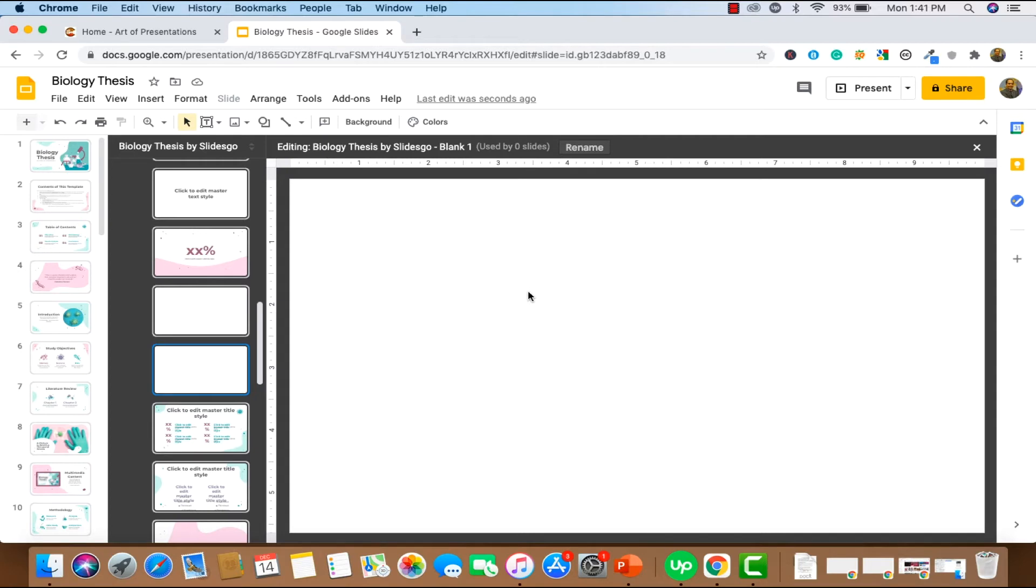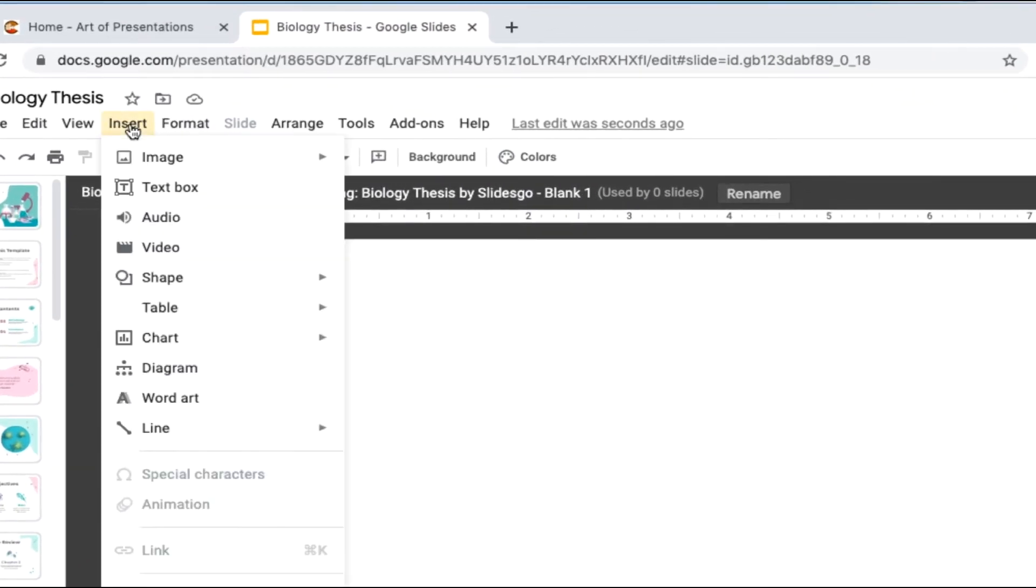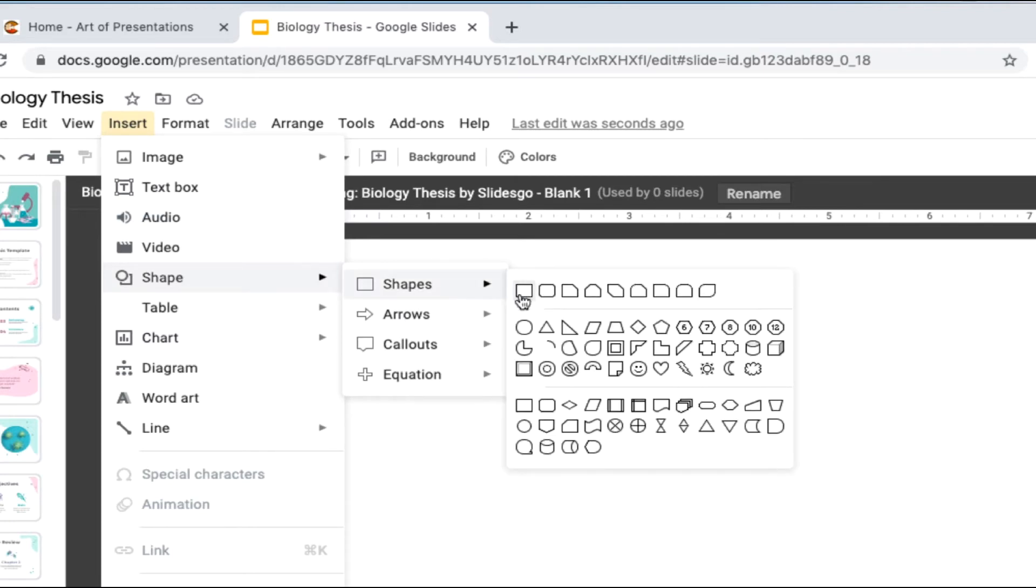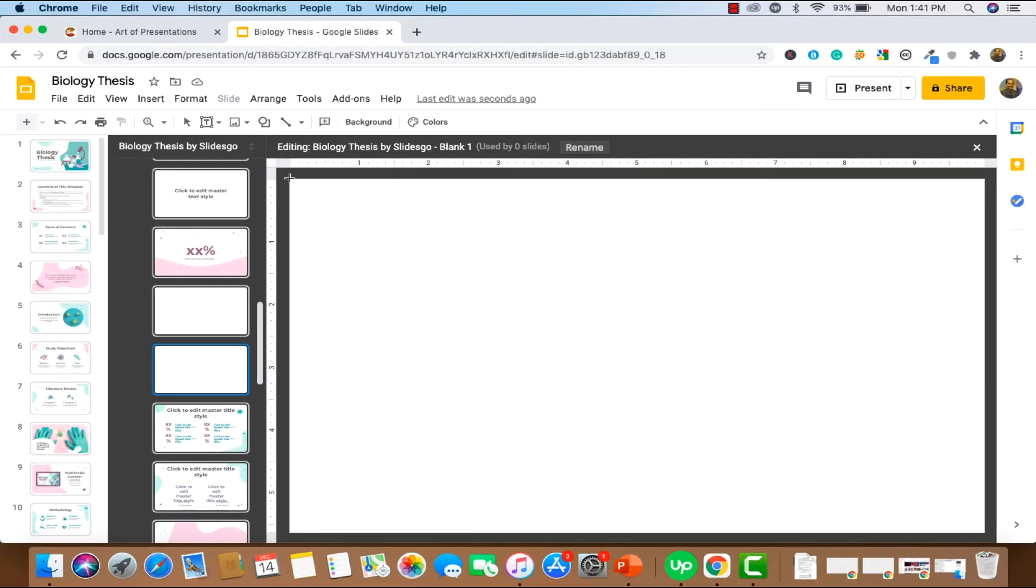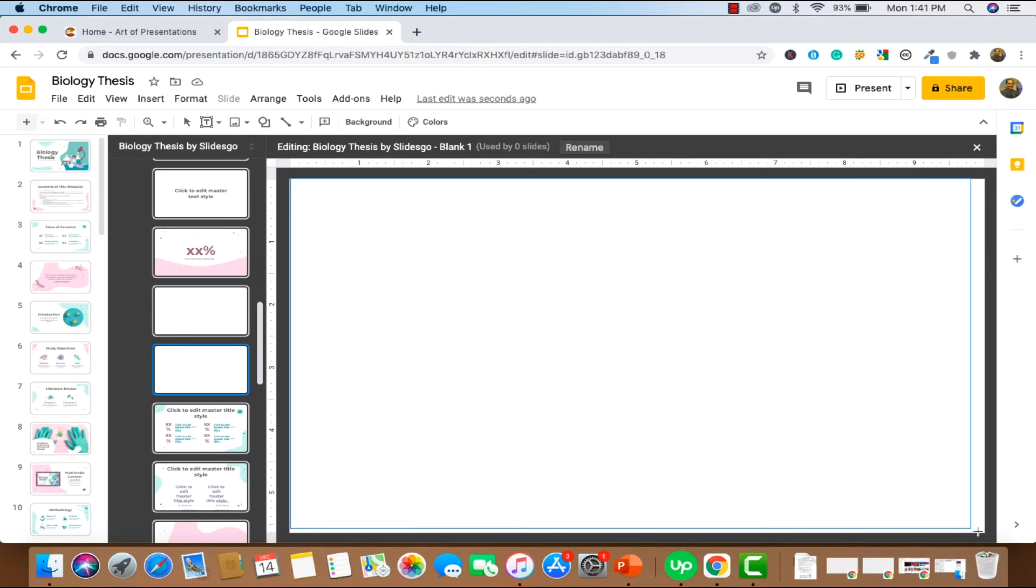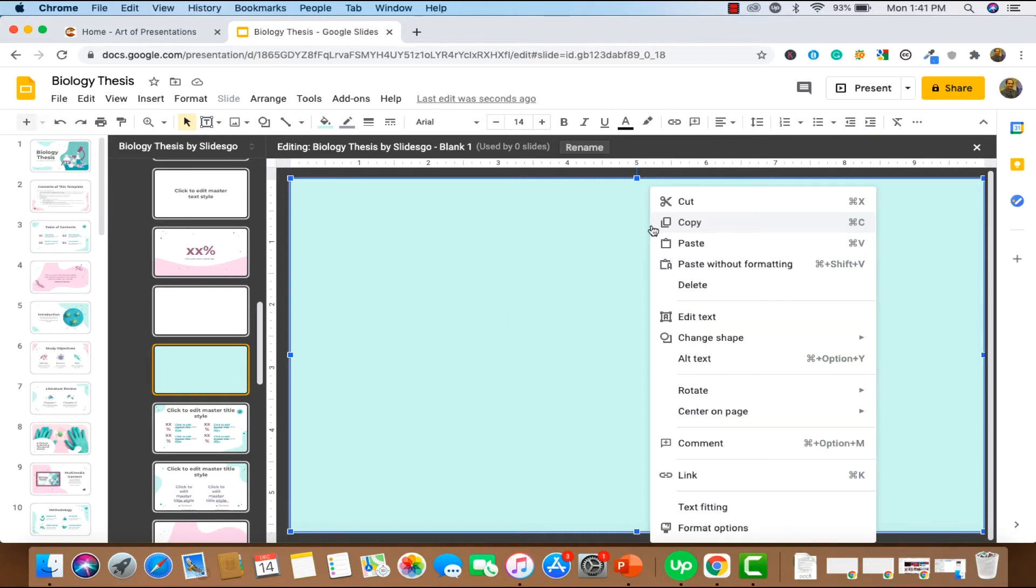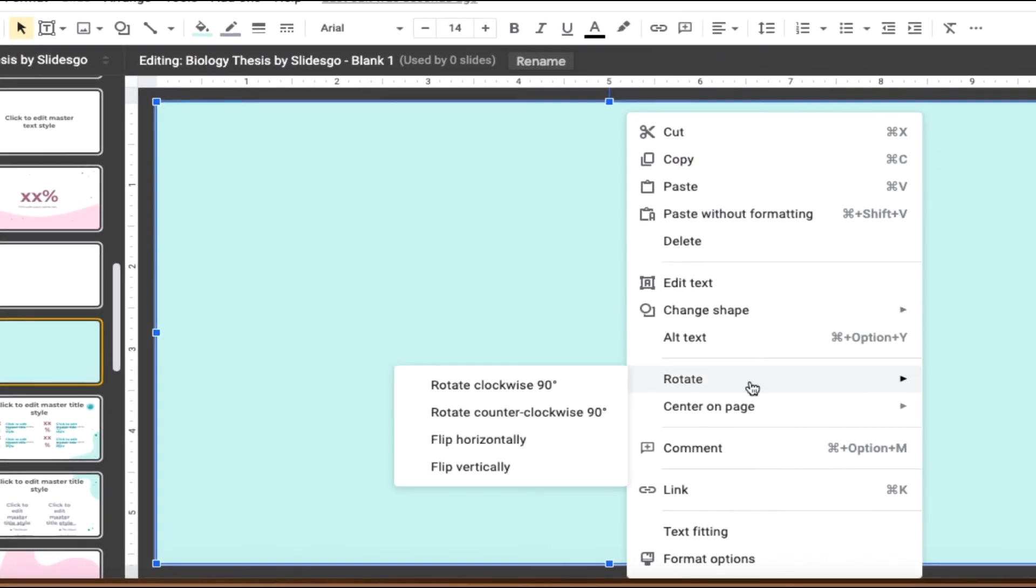And on this slide, we're going to insert a rectangle. So you're going to go to Insert and Shapes. From shapes, you're going to click on rectangle and drag and drop a rectangle which covers the whole slide. Make sure that it covers the complete slide. Now what we want to do is right click on the shape and go to Rotate and rotate clockwise 90 degree.